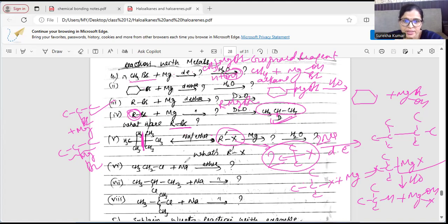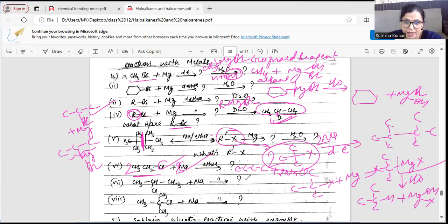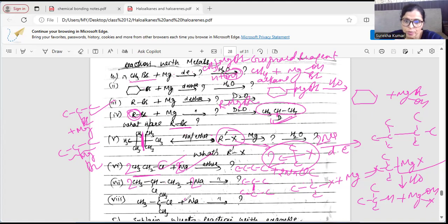This is Wurtz reaction: sodium is added, NaCl leaves, and doubling occurs — 2 carbons become 4. Another example: NaCl leaves, doubling happens at the position where chlorine was attached. In another compound, NaCl leaves — doubling occurs at the Cl position, and the structure on the other side also doubles, giving a symmetric final product. These are all examples of the Wurtz reaction.